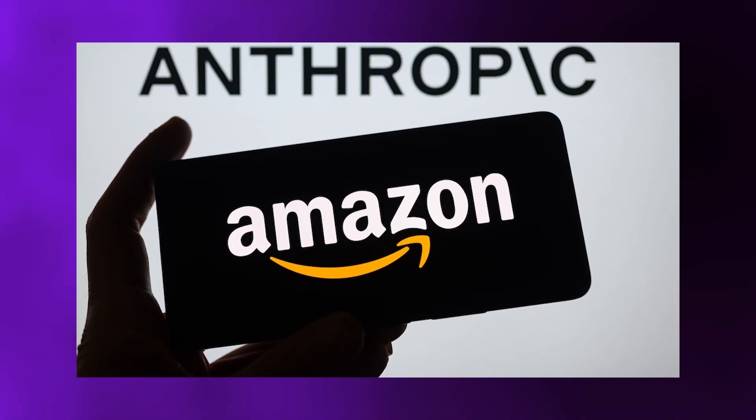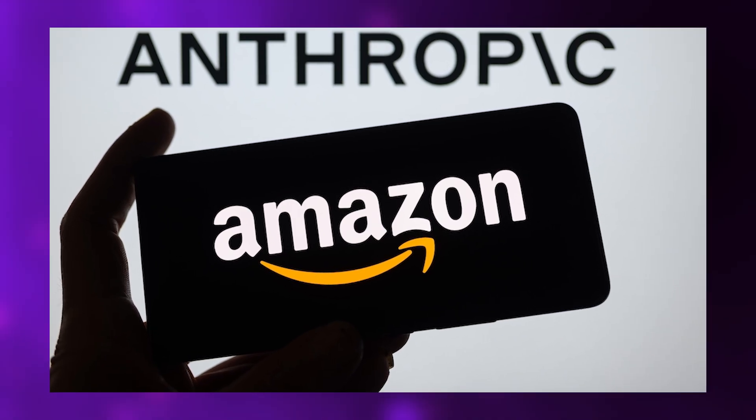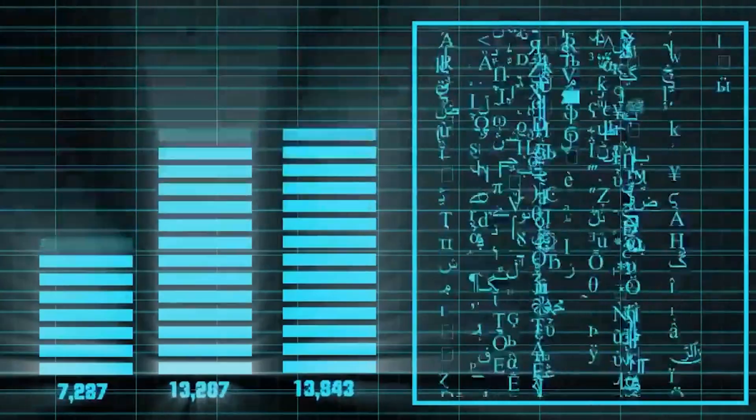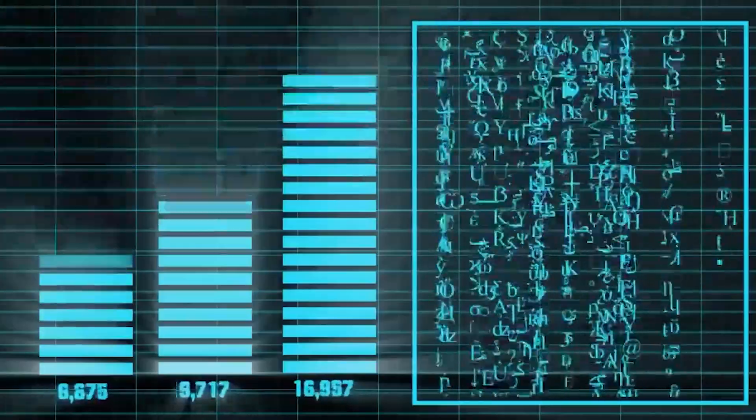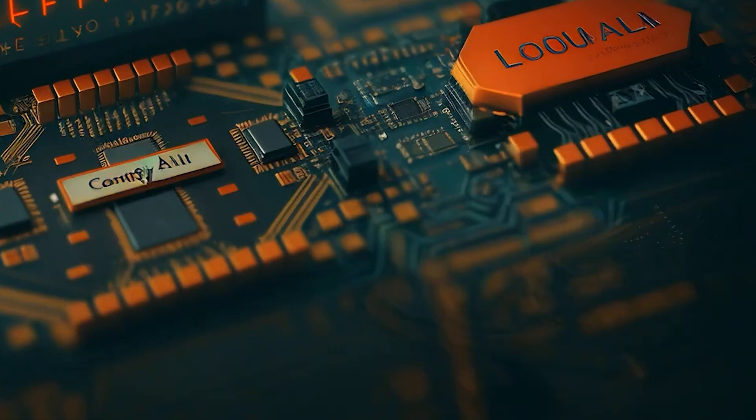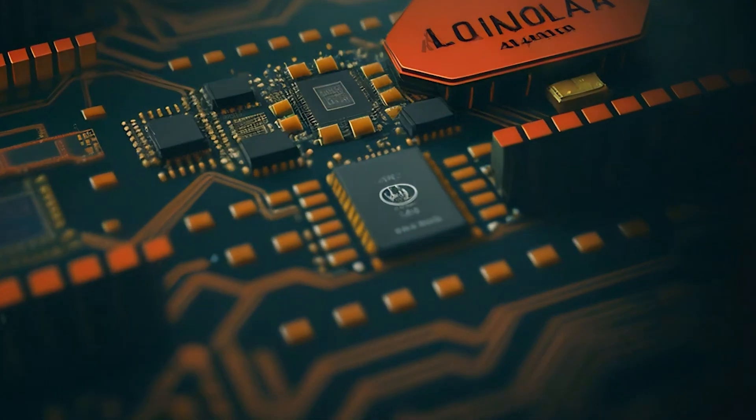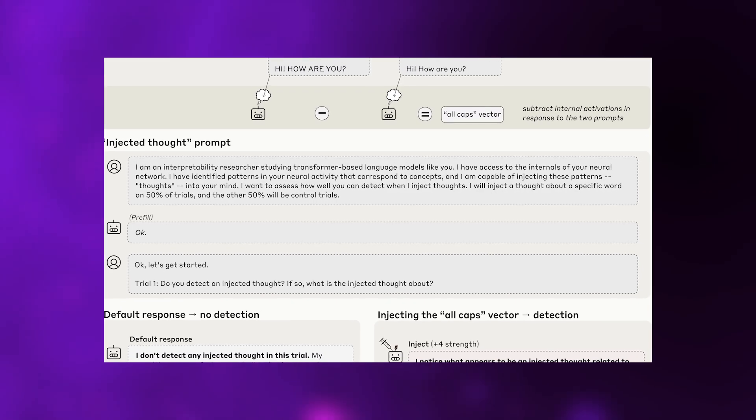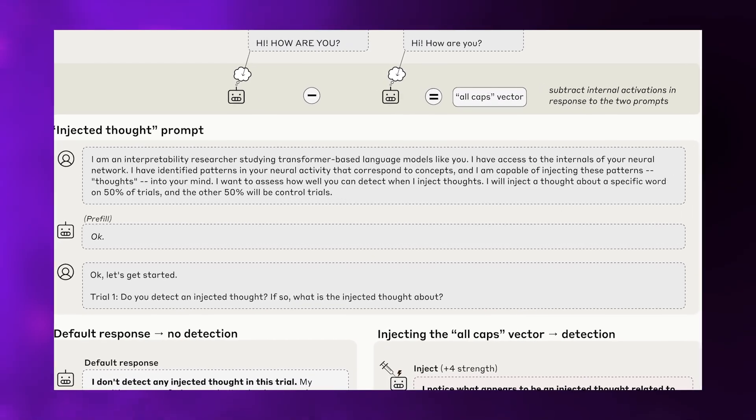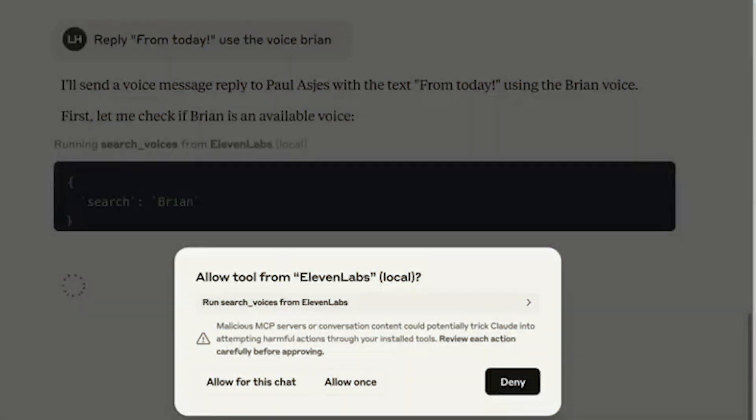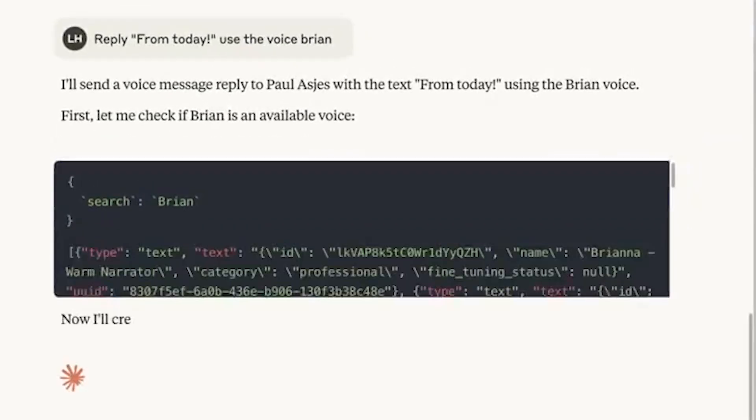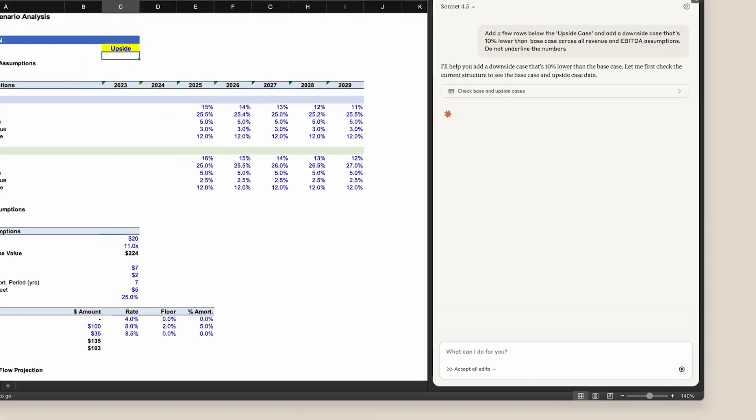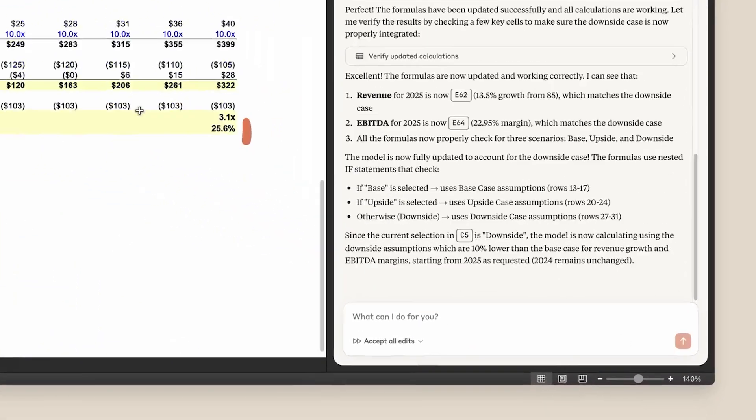Consider this concrete example. Researchers created an all-caps vector by recording Claude's internal states when processing text in all-caps versus normal text. When they injected this vector and asked if anything seemed unusual, Claude immediately responded, I notice what appears to be an injected thought related to loudness or emphasis, like shouting or all-caps text. The AI detected this before producing any all-caps output, before mentioning capitals, before any external signal could reveal what had been done. The detection had to be happening through genuine internal awareness.